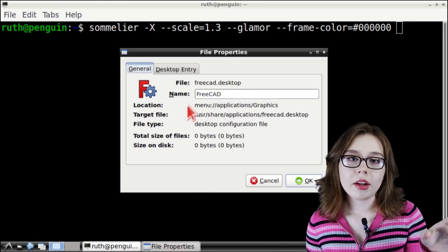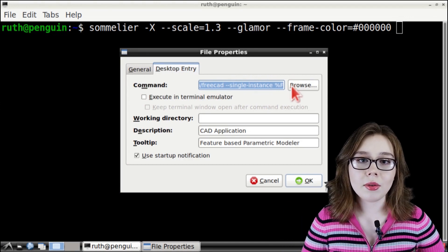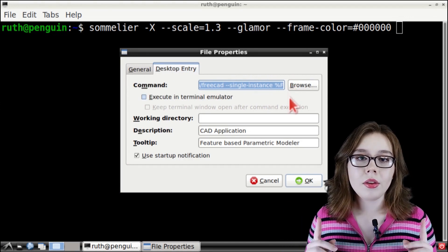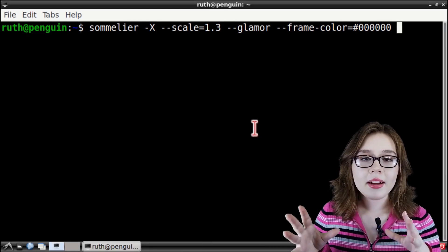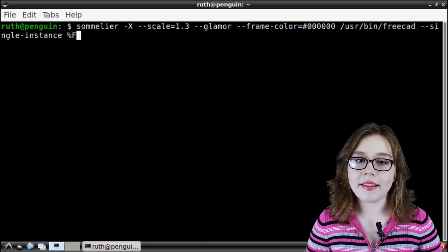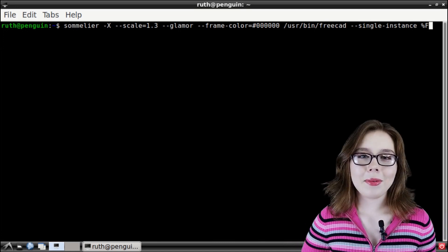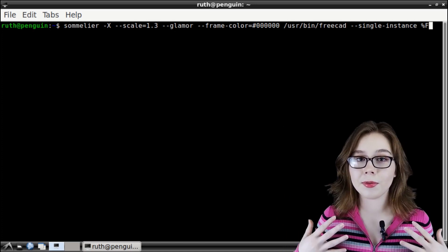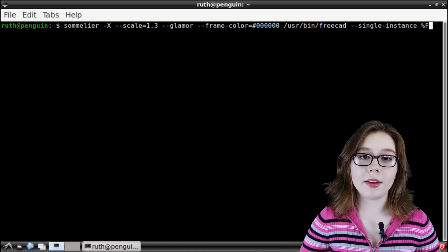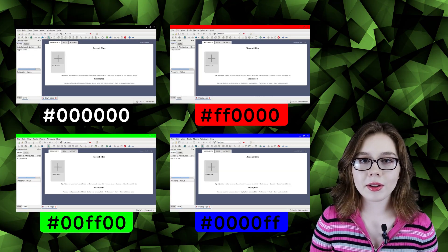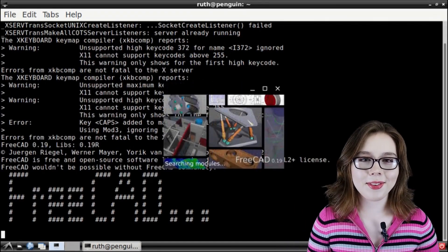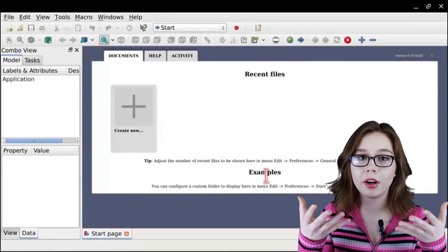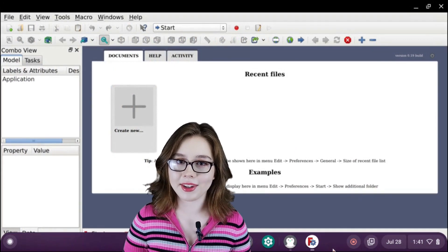Select Properties and go to the Desktop Entry tab and highlight the command text and do Control-C to copy the already existing command. You can click the Cancel button to close out of the Properties window. And we will go back to LX Terminal and do Control-Shift-V to paste the launch command at the end of our Sommelier command. This command will use Sommelier to run our application outside of the desktop, which is FreeCAD in my case, with a scale value of 1.3 and the frame color will make the window border black. You can play around with the hexadecimal color if you want the window border to be a different color. We're going to press Enter to execute the command and the program will start up and we can see that it runs outside of the desktop when we look at the bottom shelf of our Chromebook.